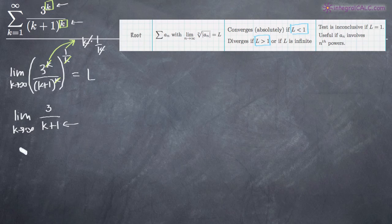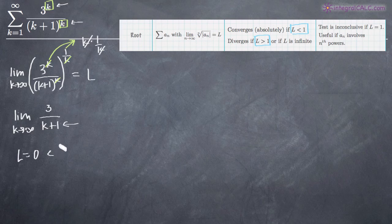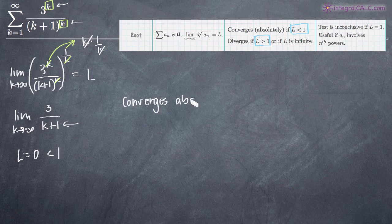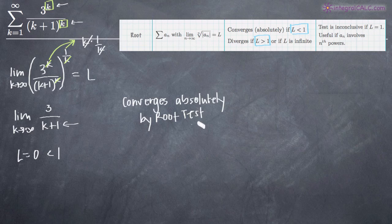So this whole function will be 0, which means L equals 0. Now that we have L equals 0, we go back to our root test and we know the series converges if L is less than 1. In this case, L is 0, which is less than 1. So we can confirm that this series converges absolutely — converges absolutely by the root test. And that tells us the convergence for this series.